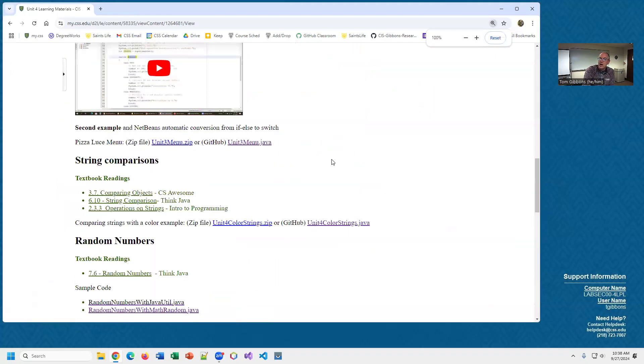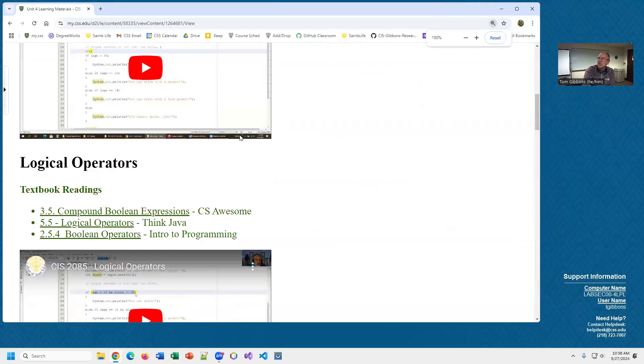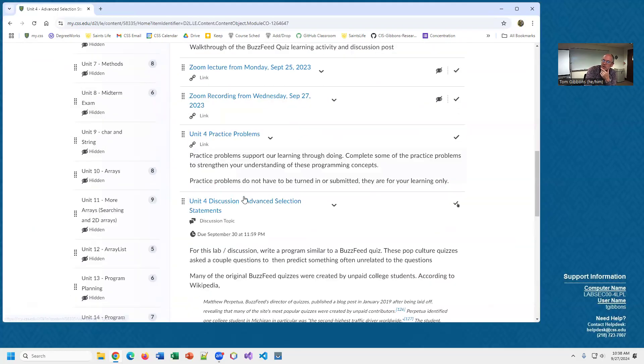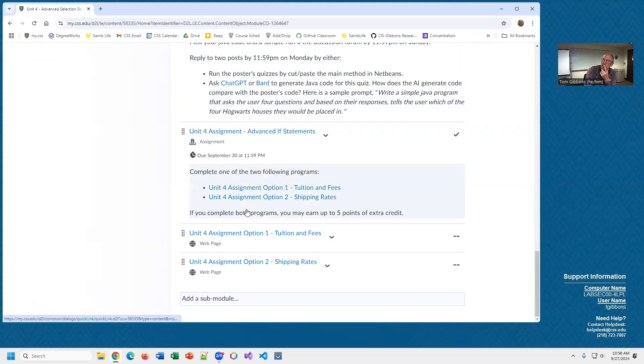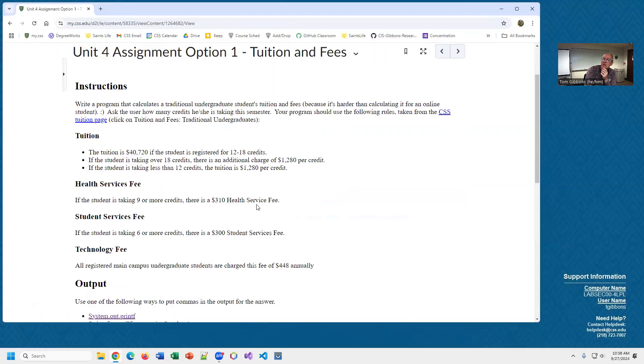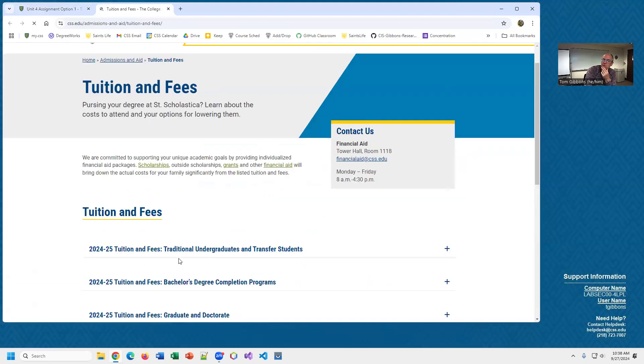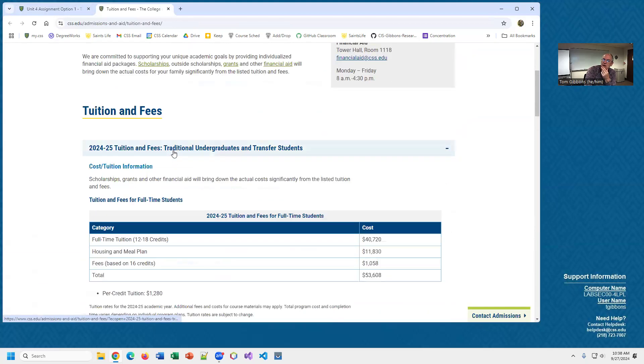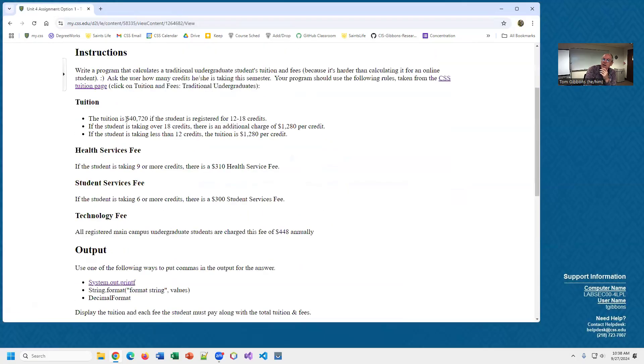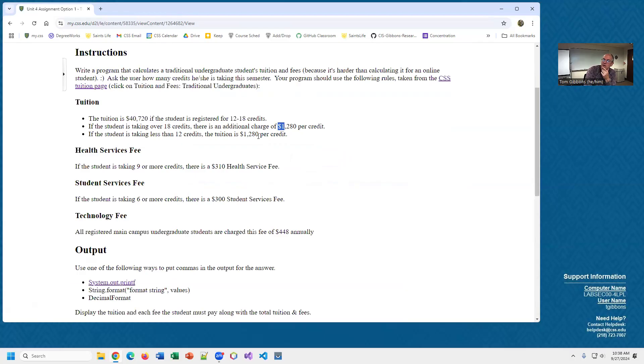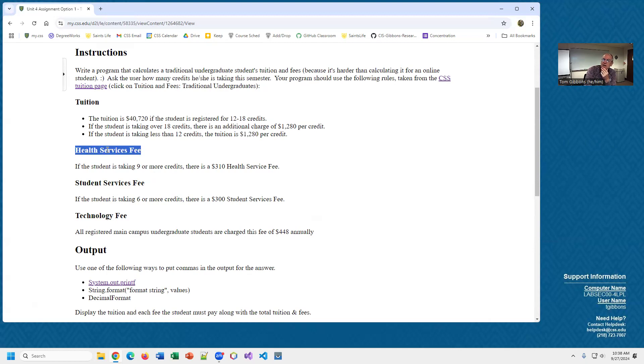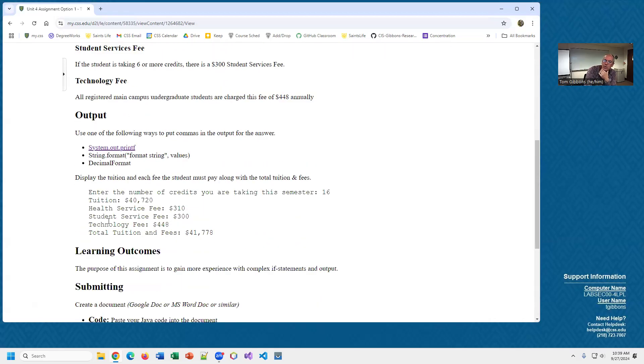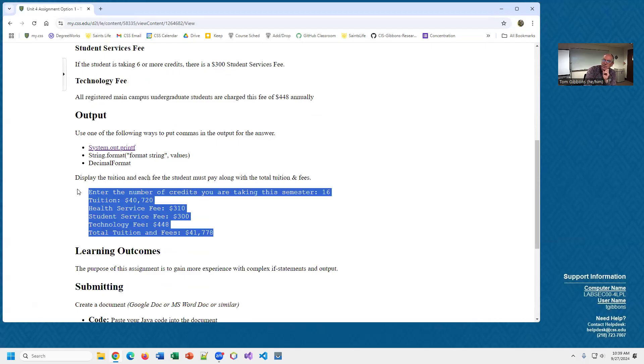I'm going to do a quick overview of the two assignments. You can do either of these two assignments. The first option is to calculate your tuition. I've tried to update with this year's tuition values. If you're taking between 12 and 18 credits you pay this much tuition. If you're taking more than 18, any additional credits are at a set amount. If you're taking less than 12 credits, your tuition is just this times the number of credits. There's a health fee if you're taking nine or more credits. If you're taking six or more credits there's a student services fee, there's a technology fee here, and then you want to do your output here. You want to ask how many credits the students have and then print out their fees.